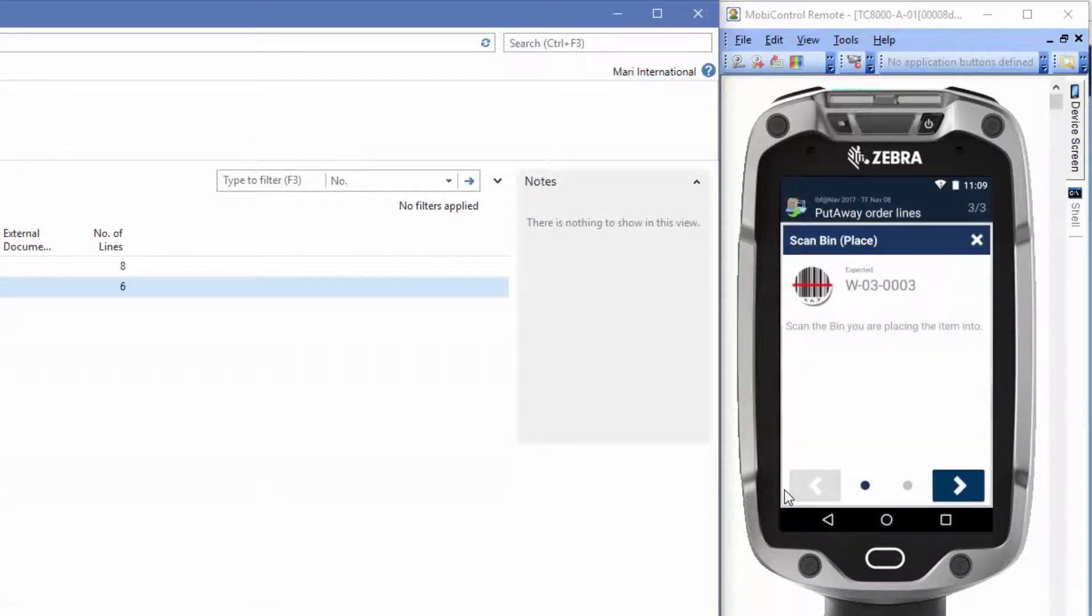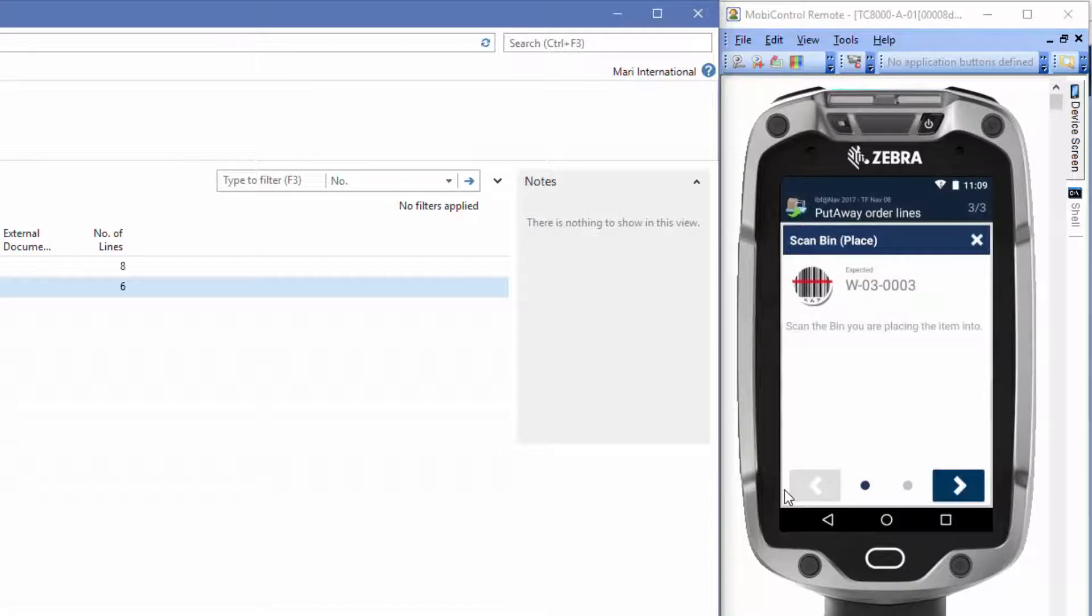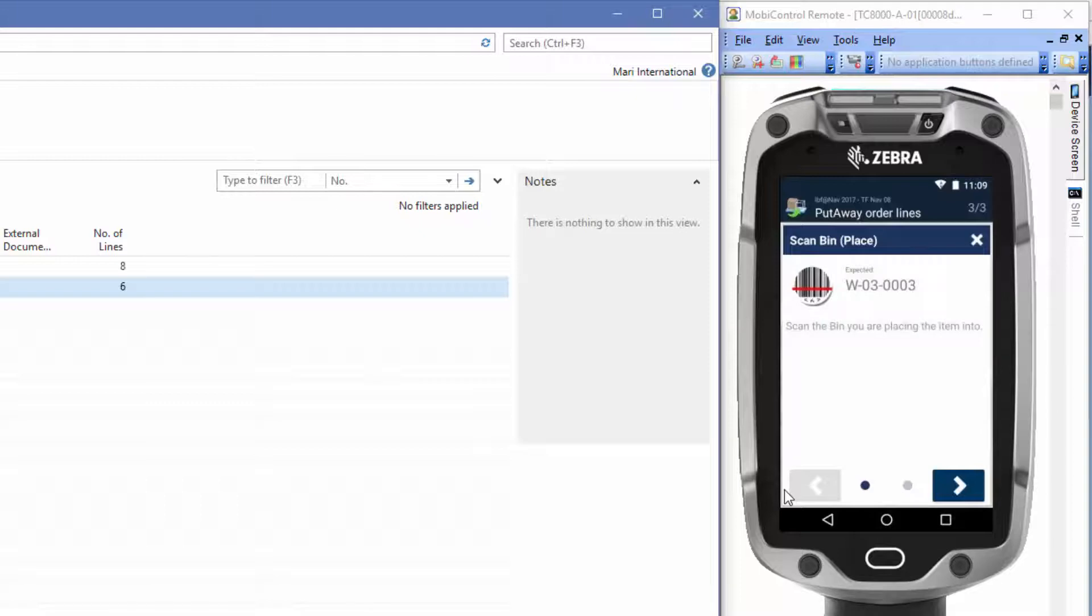Now we'll perform an unexpected move. With the solution, in the standard setup, we are able to choose another bin if we want to place the items there instead, for example, if there's no more room at the expected bin. This is what we'll do in this session here.